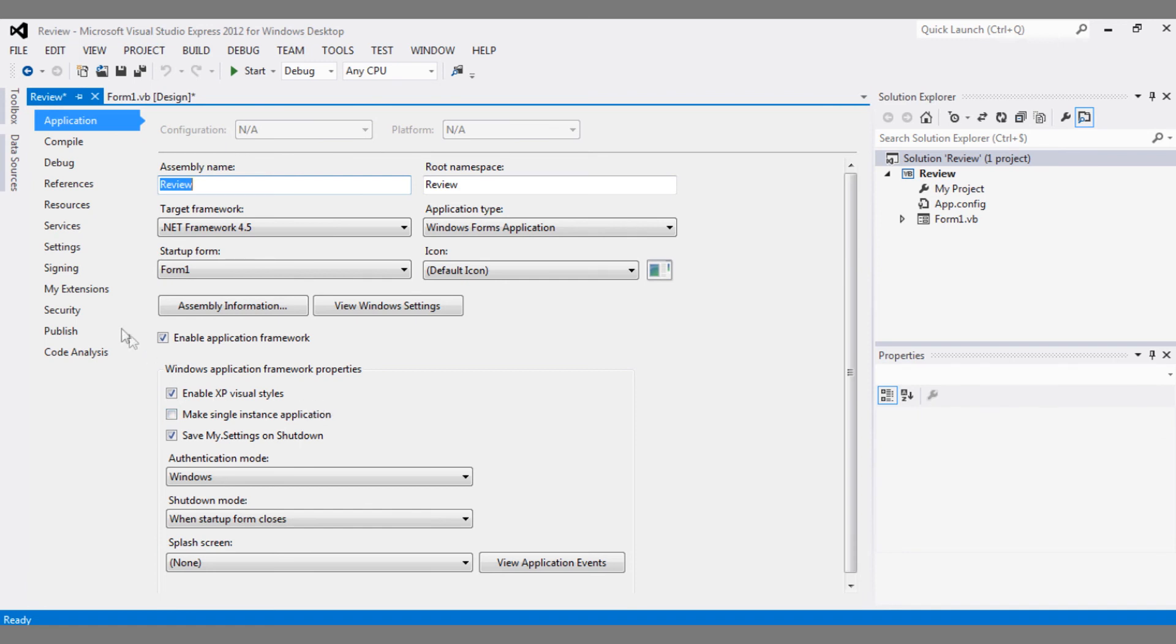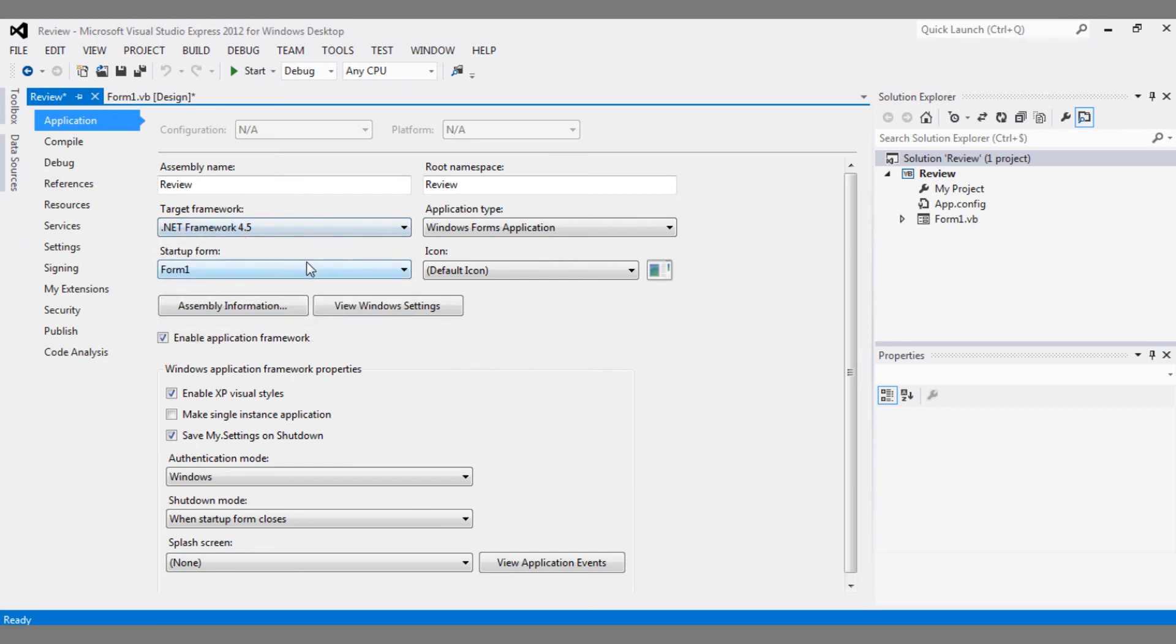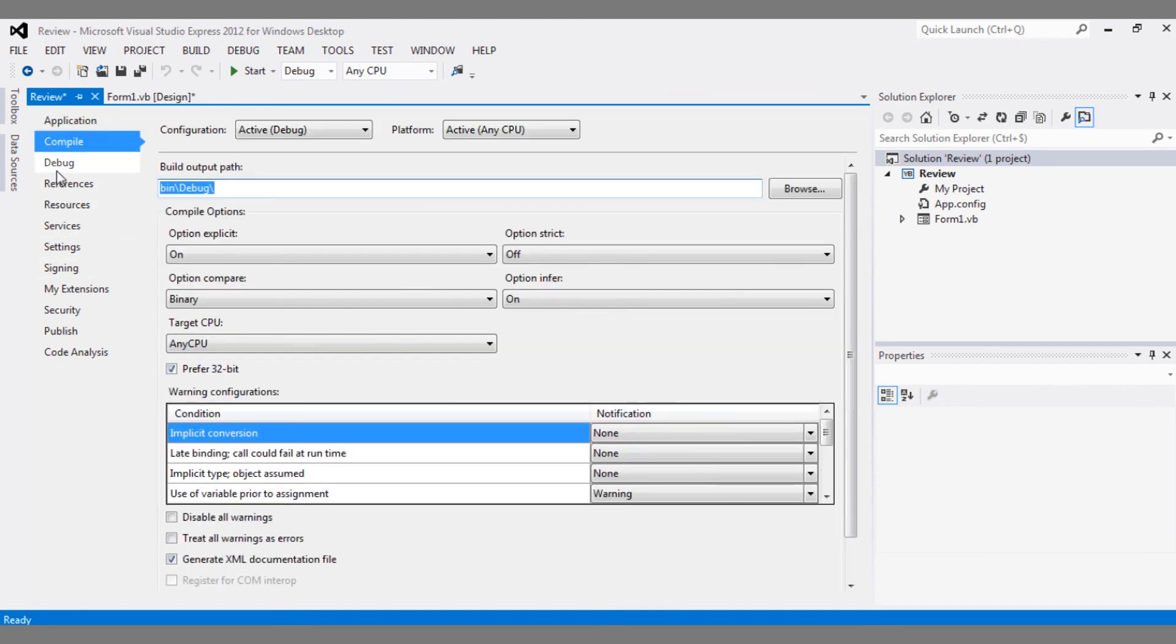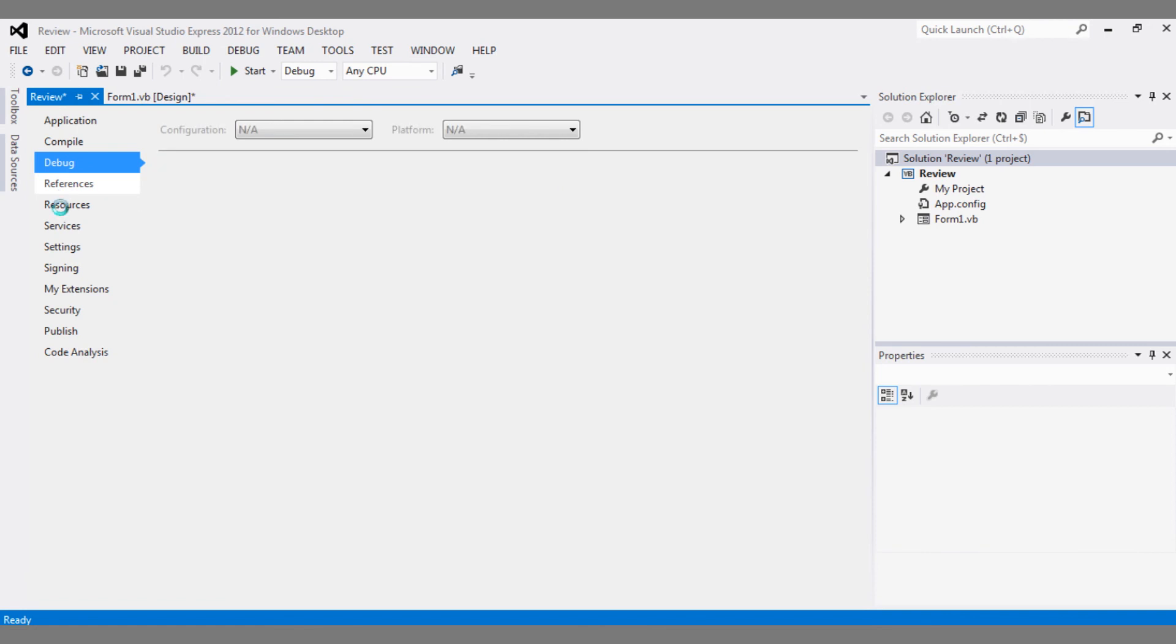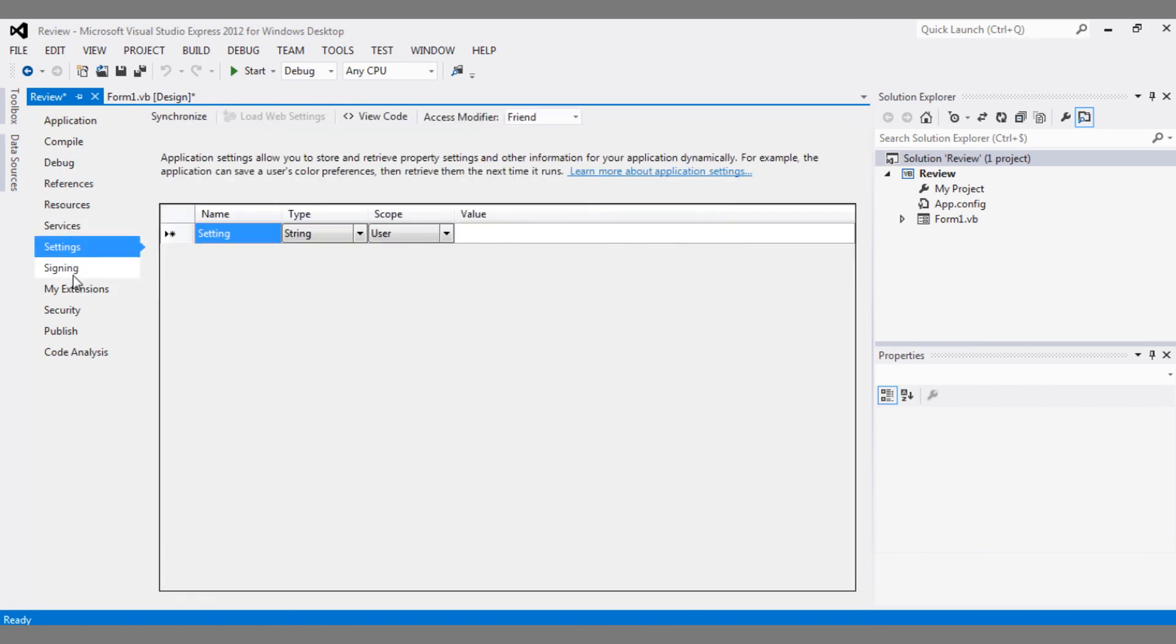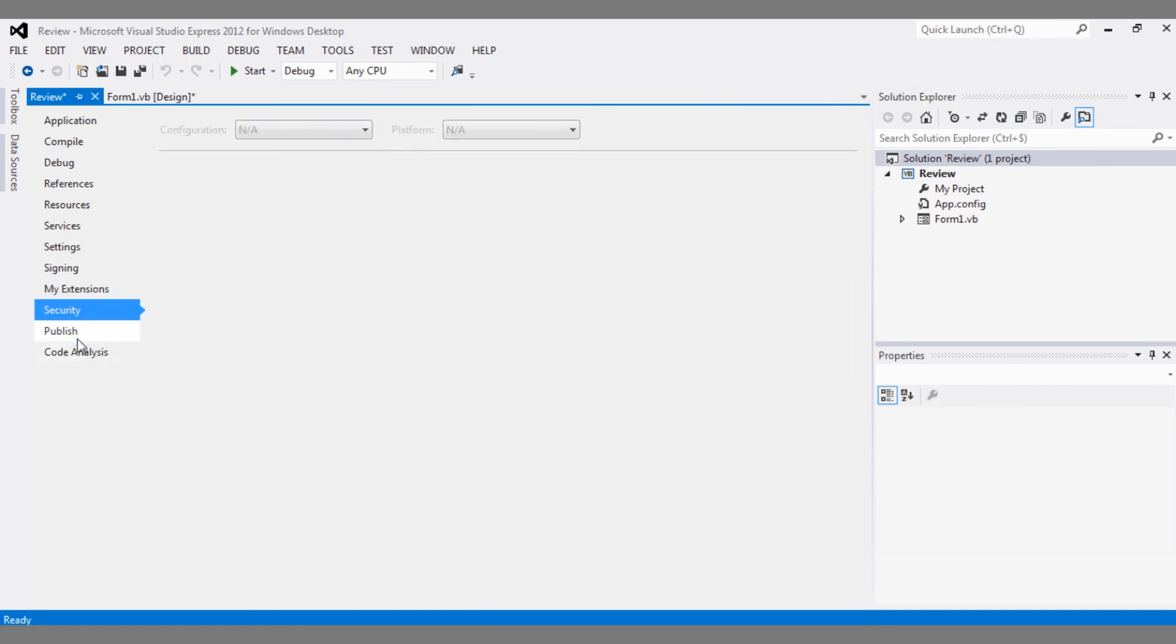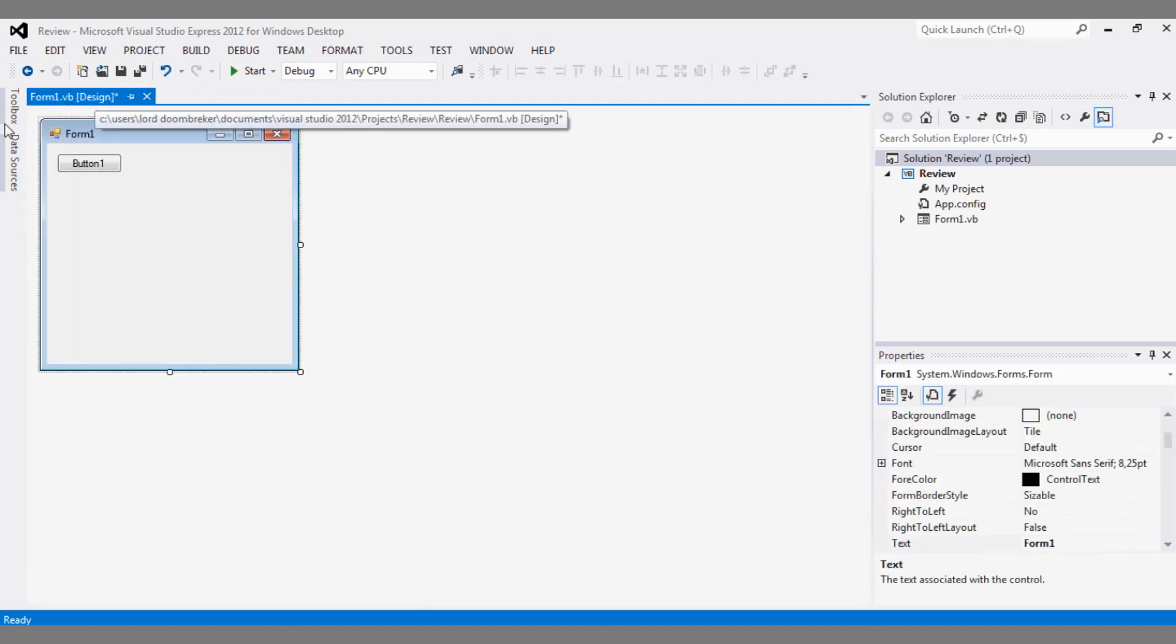So these properties and these properties are completely different, but the key combination is still the same. As you can see in Target Framework, we see .NET Framework 4.5, so it's a completely different framework. You can also switch to the older versions if you want to, but Framework 4.5 is going to offer a lot of new stuff. Everything still looks quite the same - you have your Resources, your Settings, Signing, Publish, and all that.